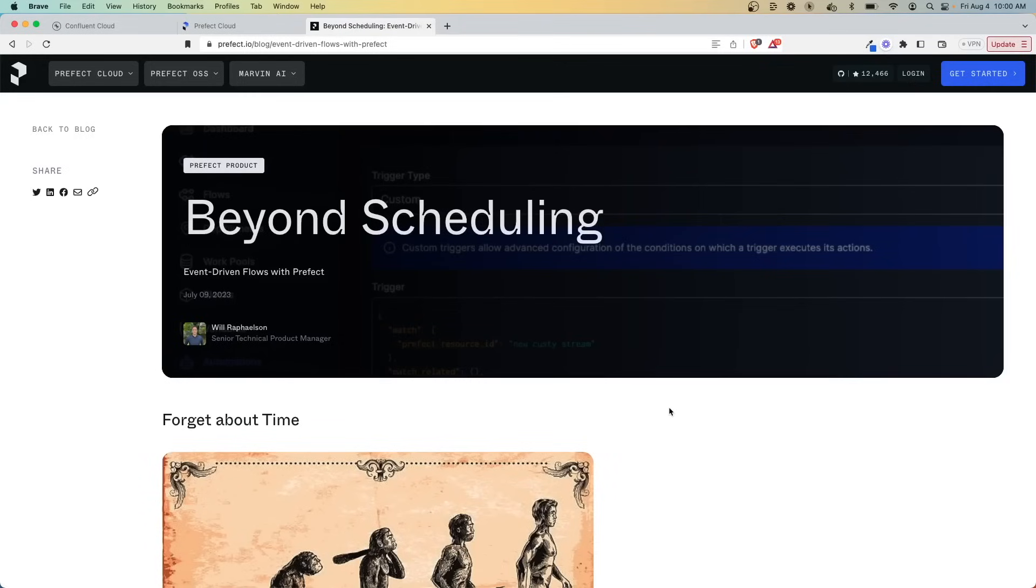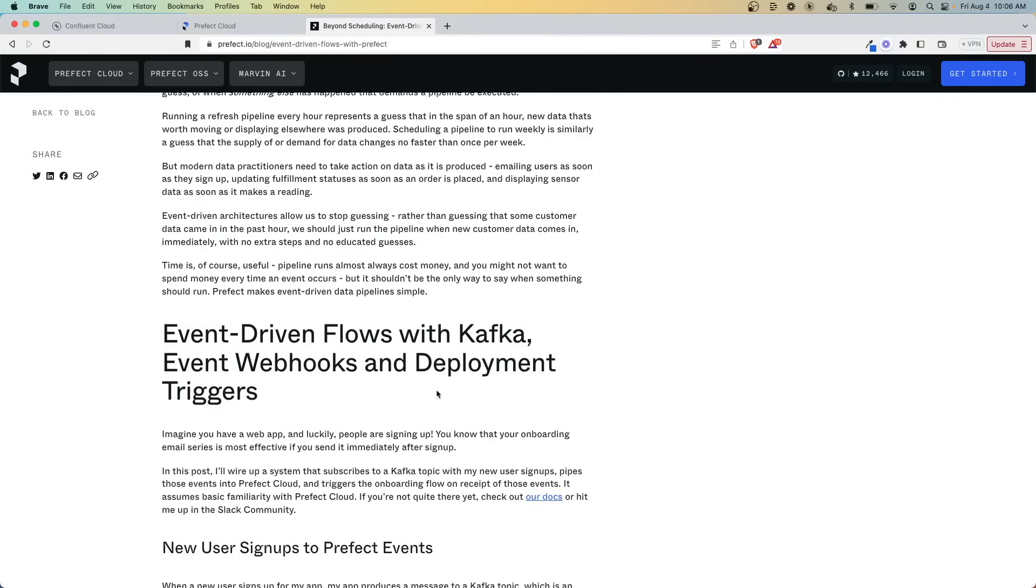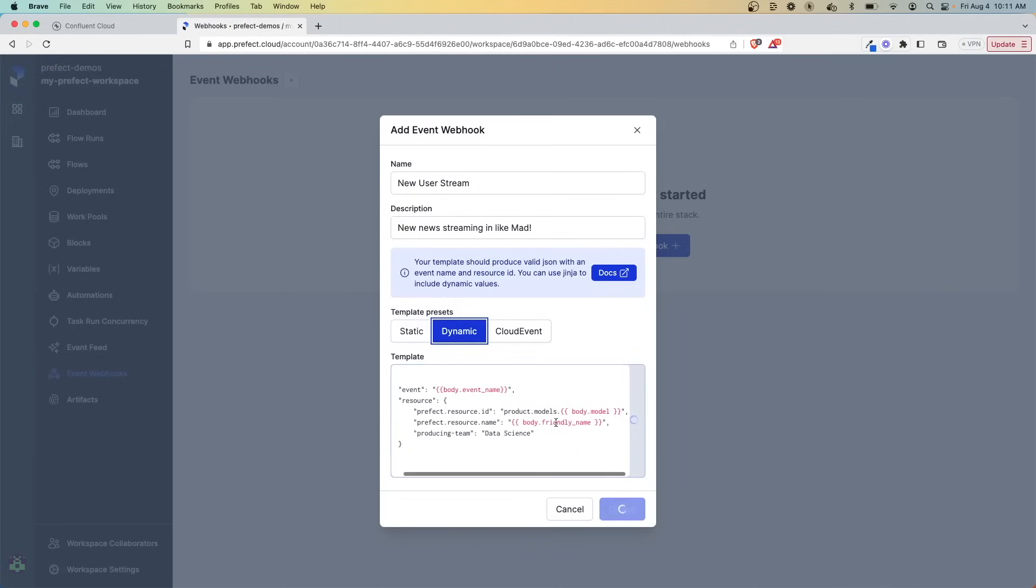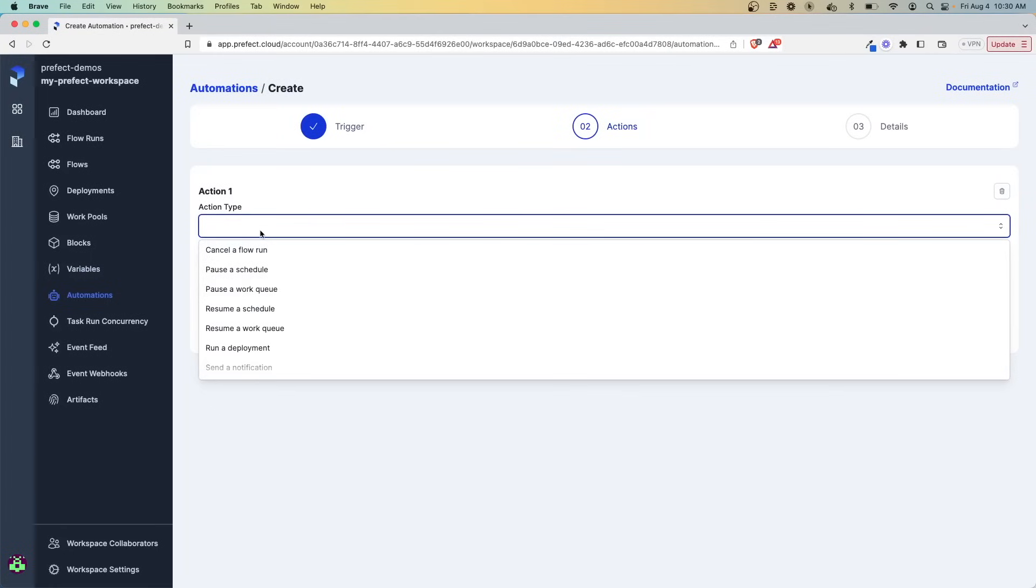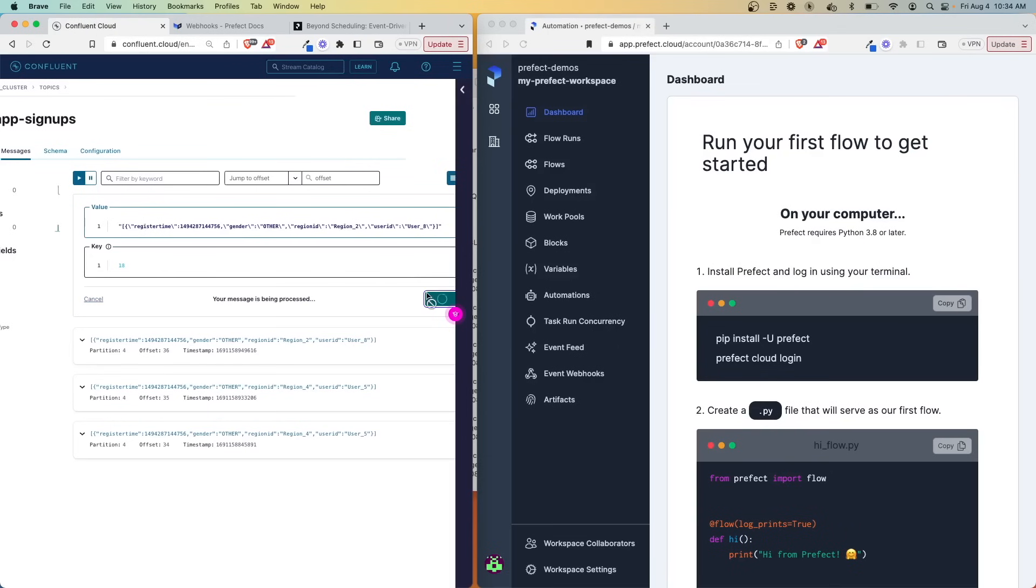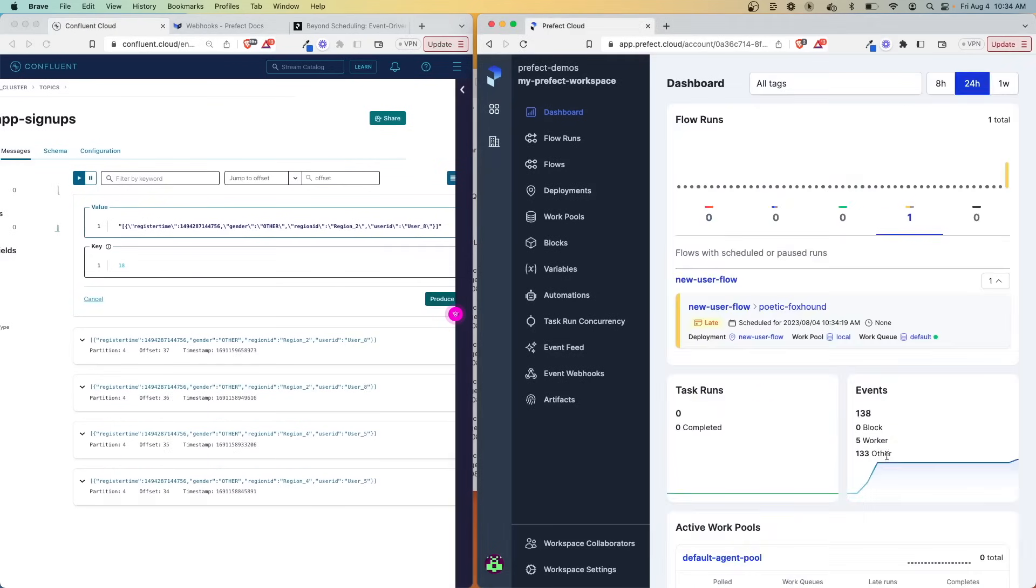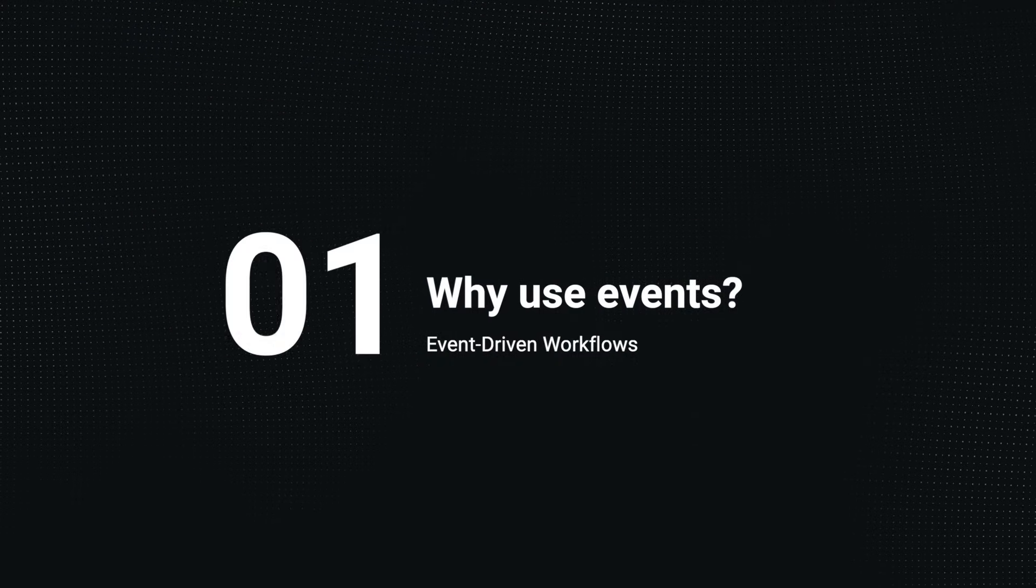When we see the word scheduling in the data world, we typically think about running in batches. But sometimes you don't want to have to wait to see some sort of update. And this is where the idea of using triggers and creating more dynamic workflows becomes really helpful for a data team. So in this video, you're going to learn how to create event-driven workflows with Prefect and Prefect Cloud so that you can have your workflows dynamically running as soon as an event happens rather than waiting for the next batch.